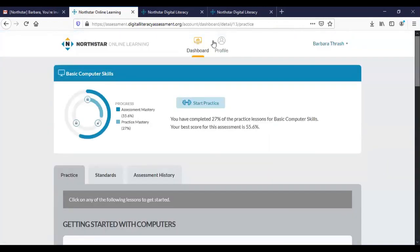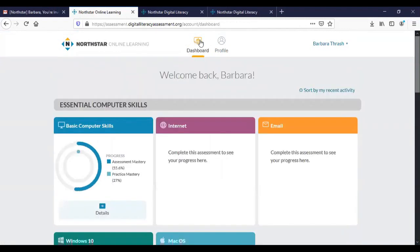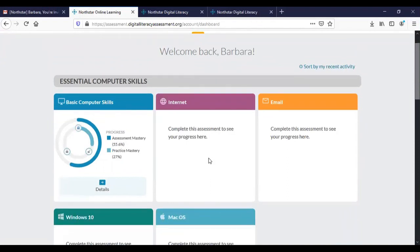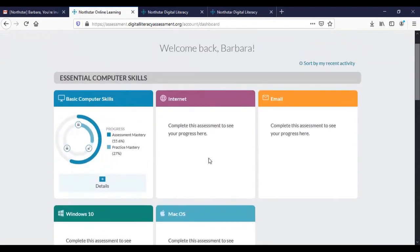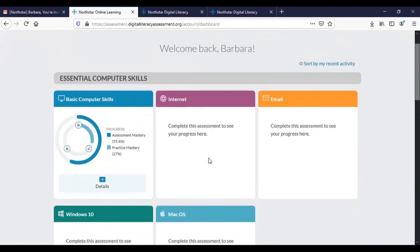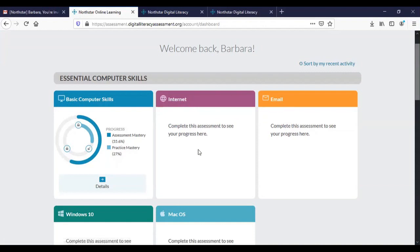And I want to go all the way back to the dashboard not just to the basic computer skills one. And you'll see that there are modules for each one of the assessments. The bad news is that there is no practice materials available for the internet, the email, etc. The only practice materials that are automatically linked to your dashboard are the ones associated with the basic computer skills.